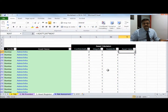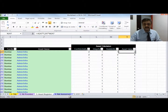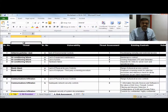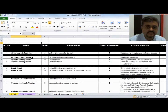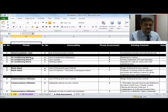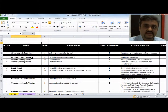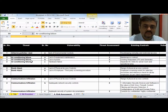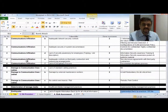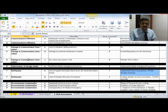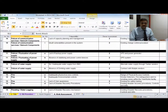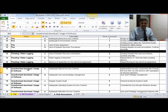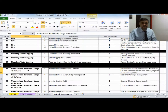To recap, we have completed asset identification and asset valuation. The next step is to identify threats. This is the list of threats identified for this IT company's environment. The list starts with airborne particles and dust — a threat because increased dust can cause malfunction in IT equipment. Other threats include air conditioning failure, bomb attack, communication infiltration, damage to communication lines or cables, fire, flooding, and unauthorized download or usage of software.